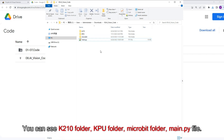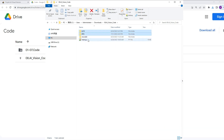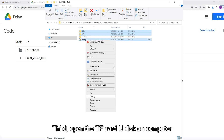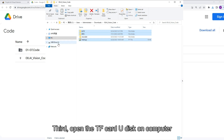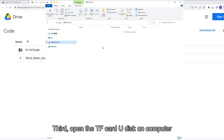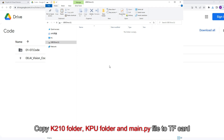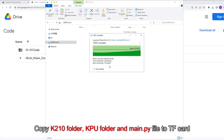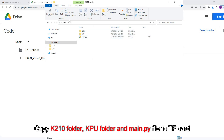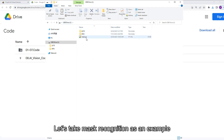Enter the extracted folder. You can see the K210 folder, KPU folder, microbit folder, and main.py file. Third, open the TF card as a USB drive on the computer. Copy the K210 folder, KPU folder, and main.py file to the TF card. Let's take mask recognition as an example.